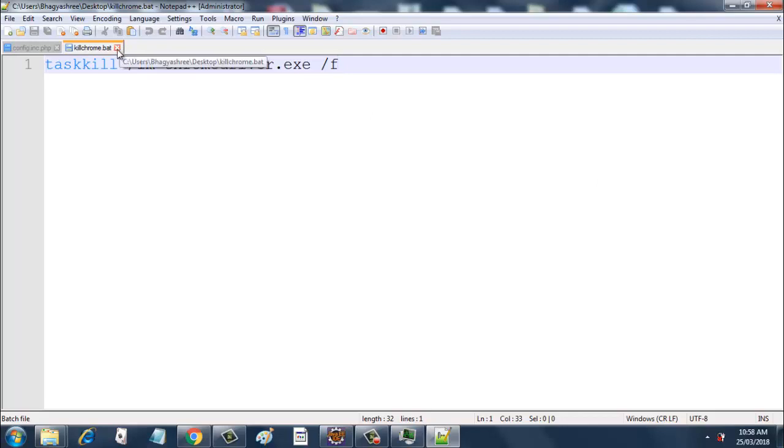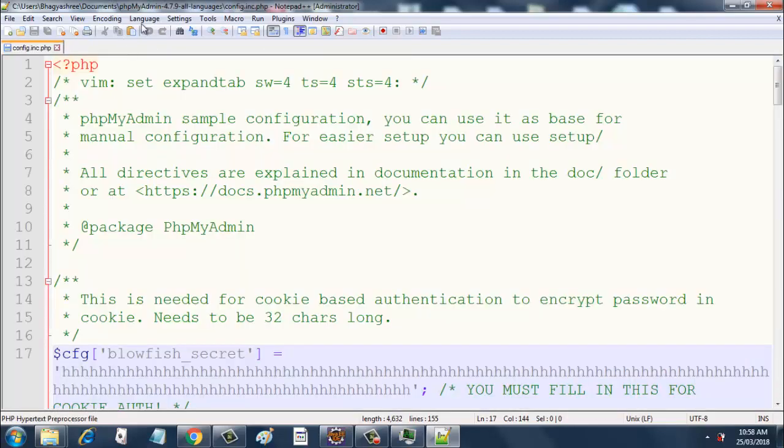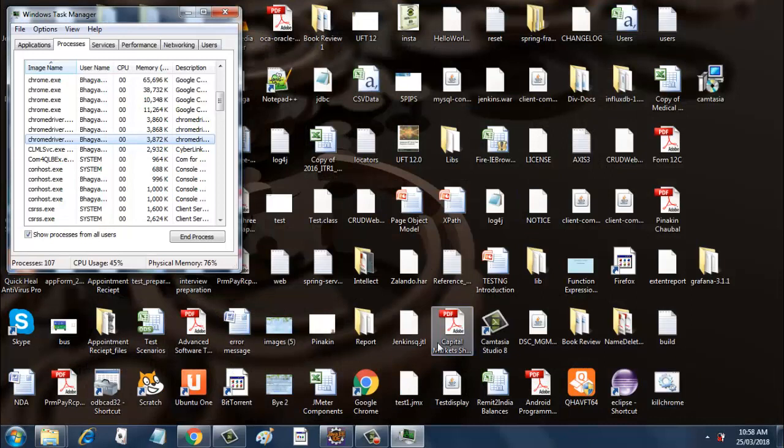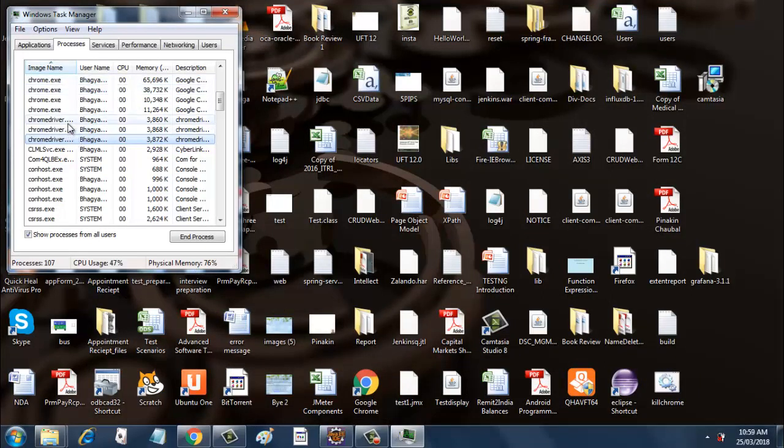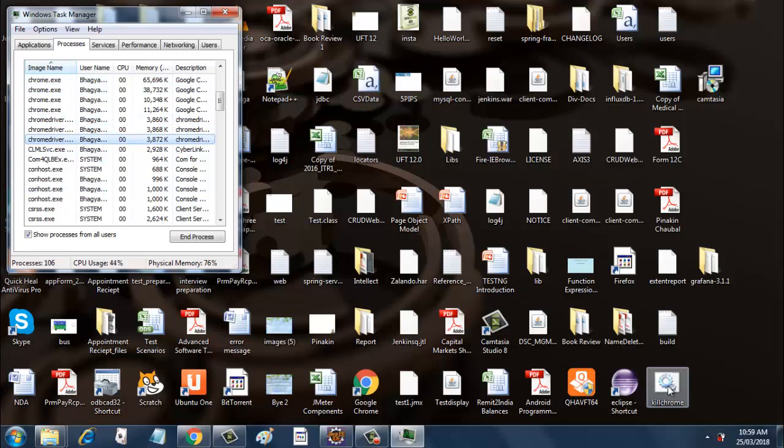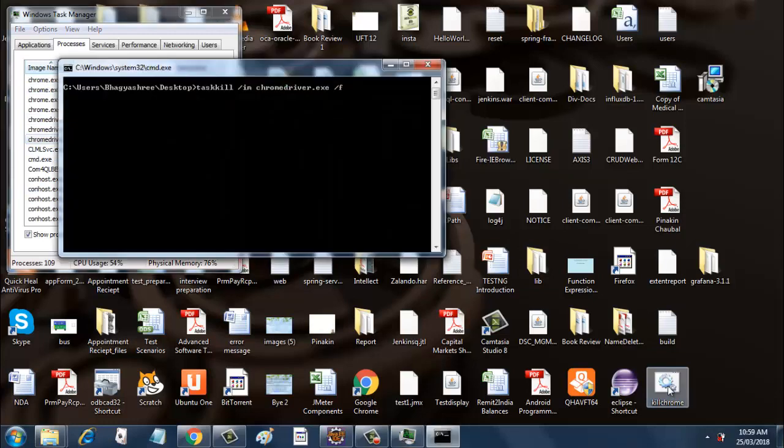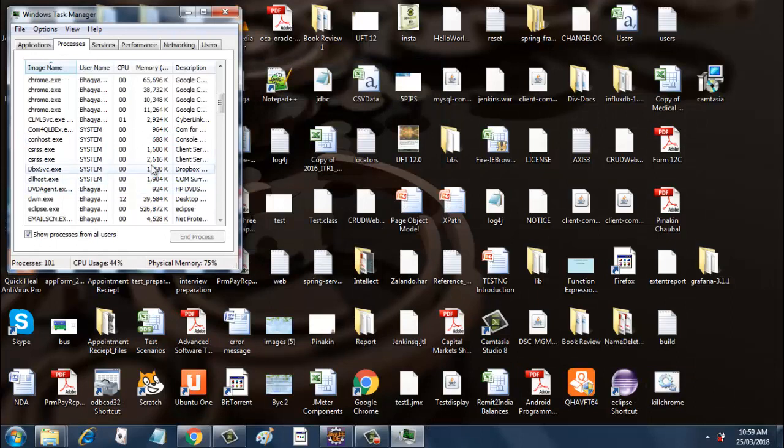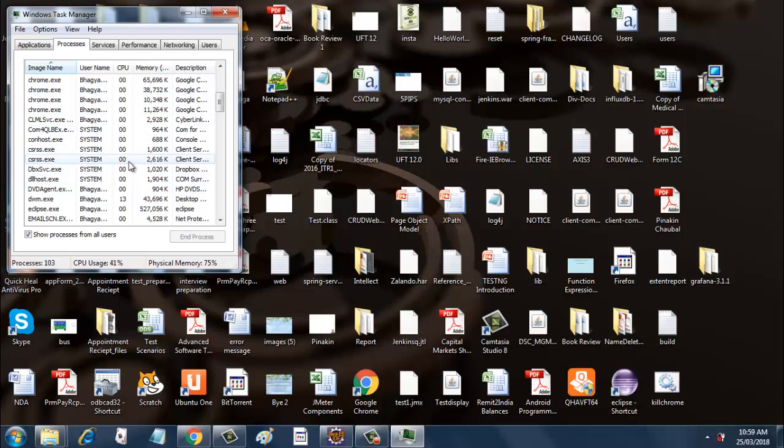Let me close this batch file and open it again. I will double-click this batch file, and right now you can see that there are three ChromeDriver instances running. So when I double-click this, did you notice? All the ChromeDriver processes are gone now. So this is the way you can use this particular batch file.